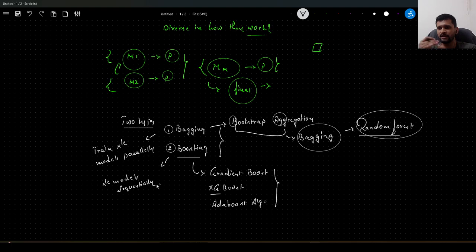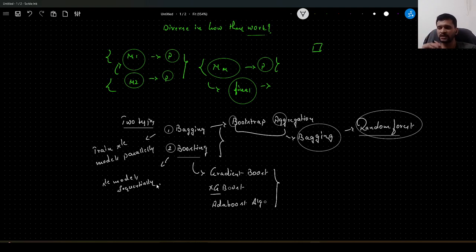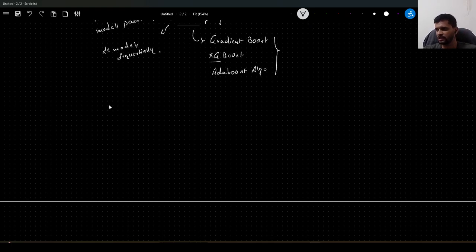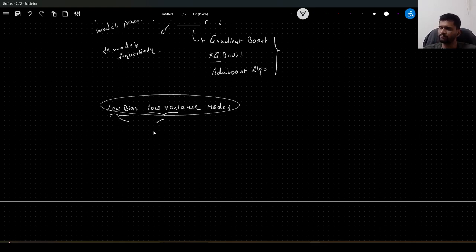If you have seen any Kaggle competition, most of the models that outperform other competitors are ensemble techniques. These generally give very good results, and even at industry level for productionalization of ML models, we generally prefer ensemble techniques, because the main goal of ensemble techniques is to achieve a low bias and low variance model.